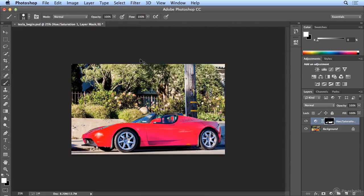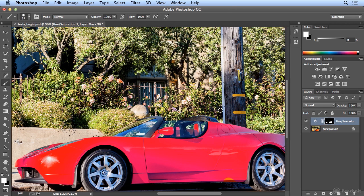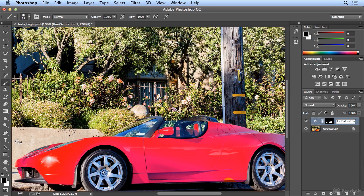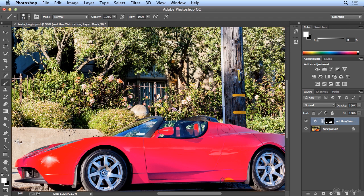If I zoom out, there is my recolored car. I might want to name this layer 'Hue and Saturation Red' if I'm doing different colors. I'll put 'Red' in front of 'Hue and Saturation' just because it cuts off the name. I can go back — I missed an area — back to my mask, click once, Shift click, and I did a little painting.